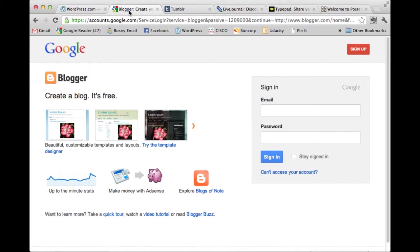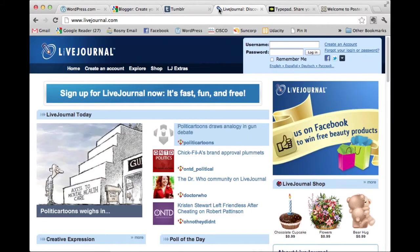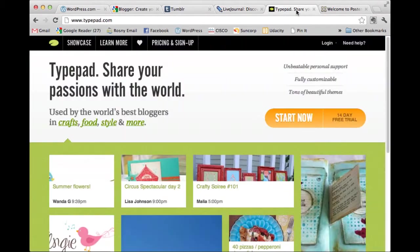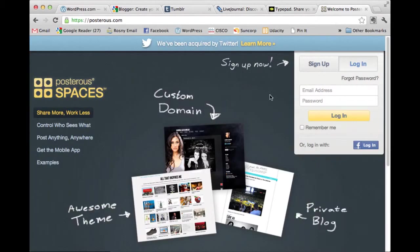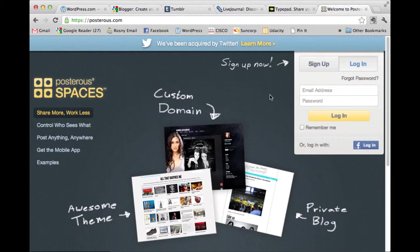They're the only two I've used. Some other ones that I know of are Tumblr.com and LiveJournal.com, TypePad.com and Posterous.com. I'm sure there are many other products and I think it's probably just a matter of choosing one and running with it.